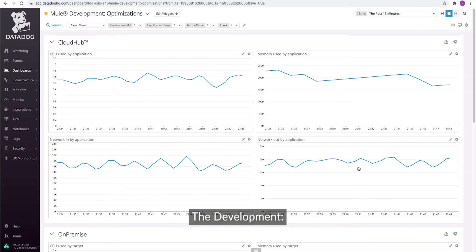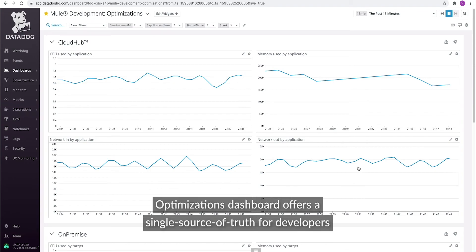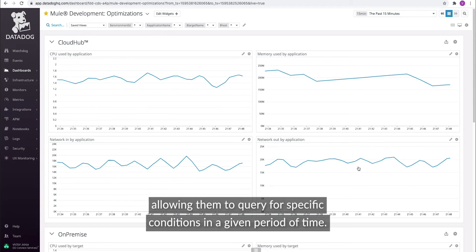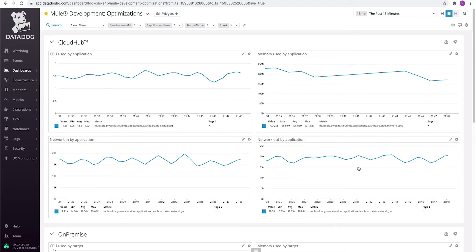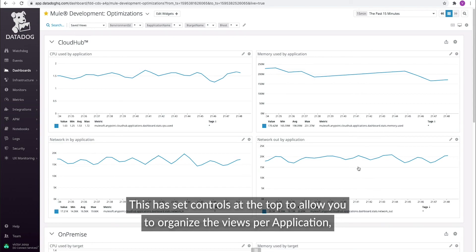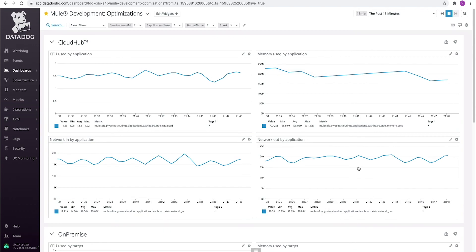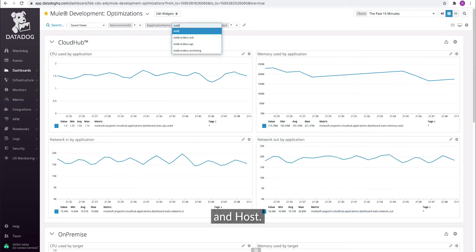The Development Optimization dashboard offers a single source of truth for developers, allowing them to query for specific conditions in a given period of time. This dashboard has controls at the top to allow you to organize the views per application, environment ID, target name, and host.